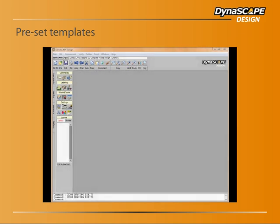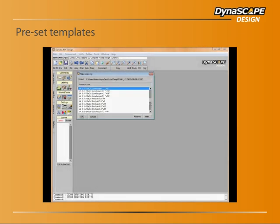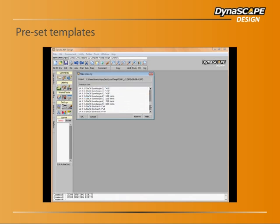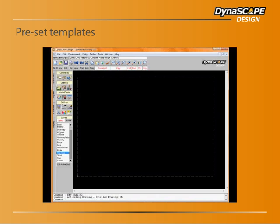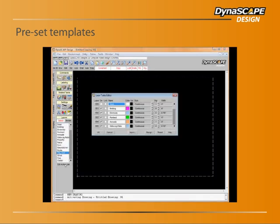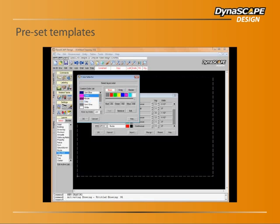Another way that Dynascape Design saves you time is by eliminating all of the repetitive setup work at the beginning of each new project. All you need to do is select the preset template, sheet size, and scale that best suits your needs and start designing. Line colors, weights, and styles are preset to industry standards for your convenience, and even layers are already built right into each template. Of course, you're also free to customize any or all of these settings to suit your personal preferences, and then save your modified template for future use.